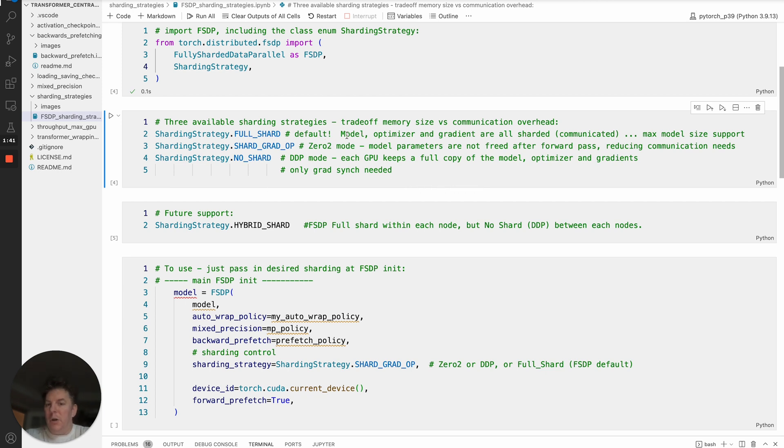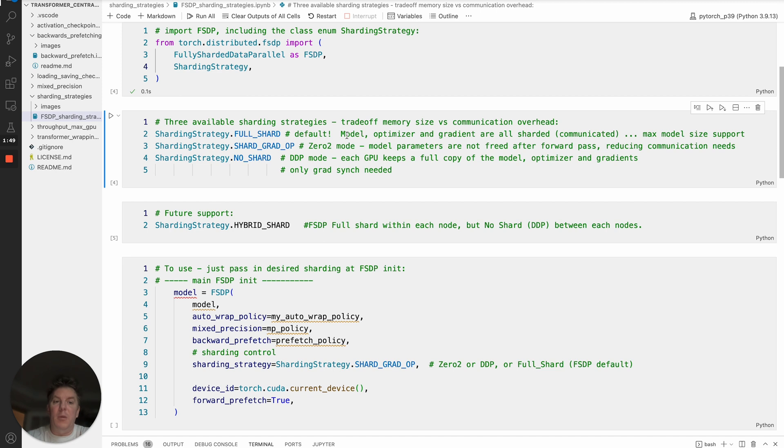you are sharding the model parameters, the optimizer states, and of course the gradients. So they're all sharded. As a result, you have also the most amount of communication, but you have the best availability of memory because there's basically minimal redundancy between GPUs.